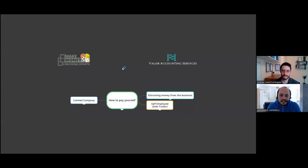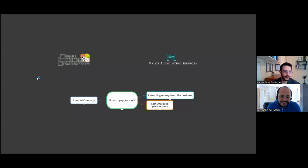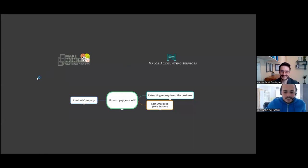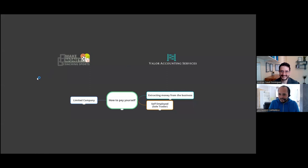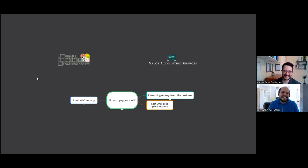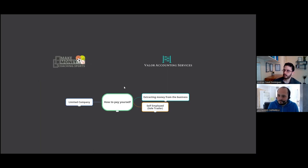Hey coach, welcome back to another episode with my friend Andrew Casal from Value Accounting. How are you today, Andrew? Very well, thanks Leo. Today we're going to be talking about how to pay yourself — the thing all coaches want to know. Why have a business if you can't pay yourself?